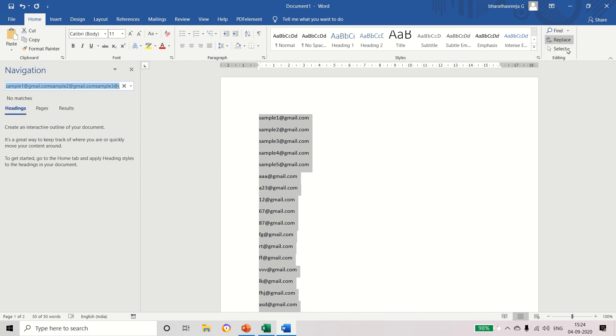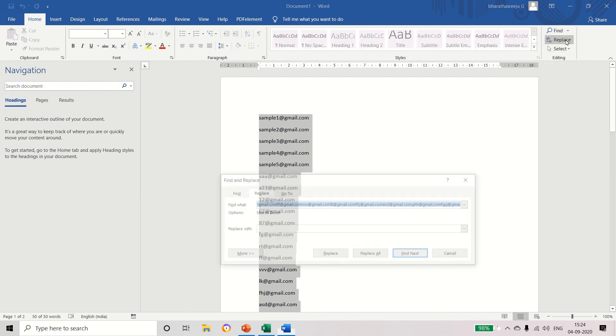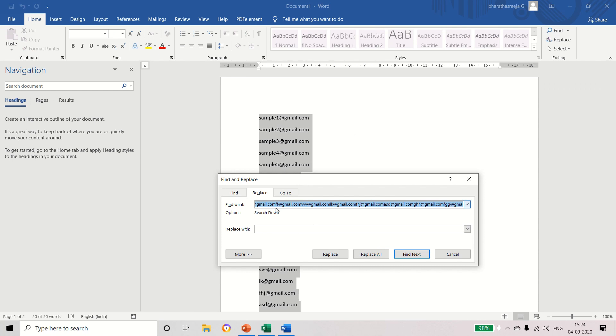Now just delete the contents in the Find What field. Now we have to type in the Find What field Shift+6 to get the symbol caret, and also type the letter small p.